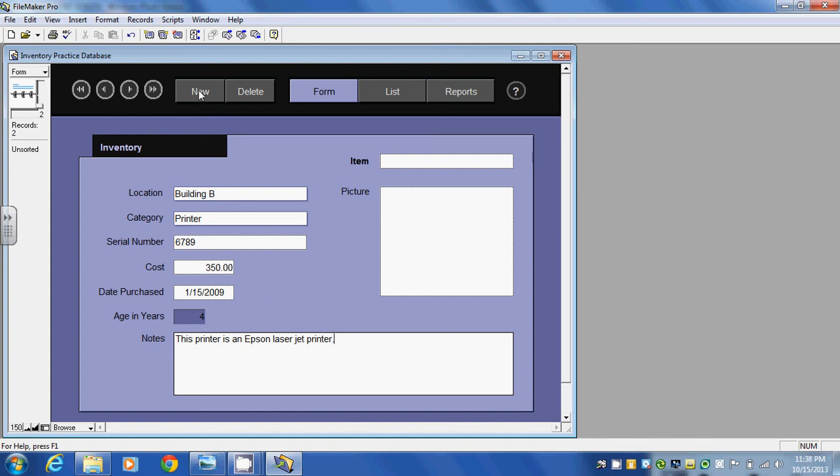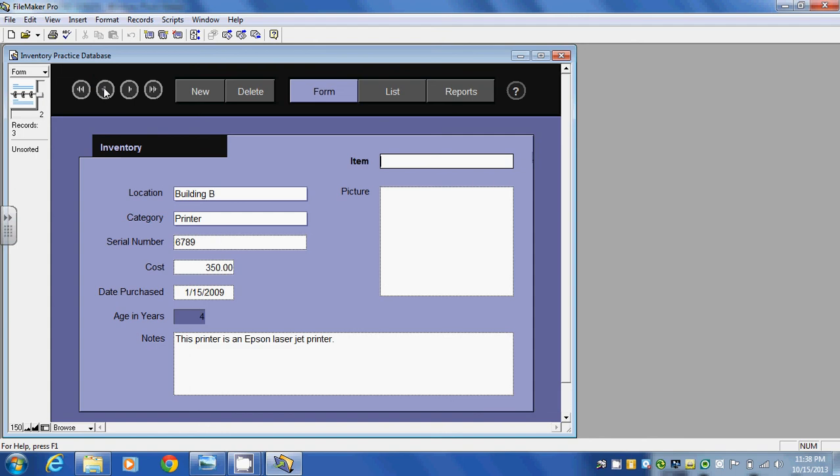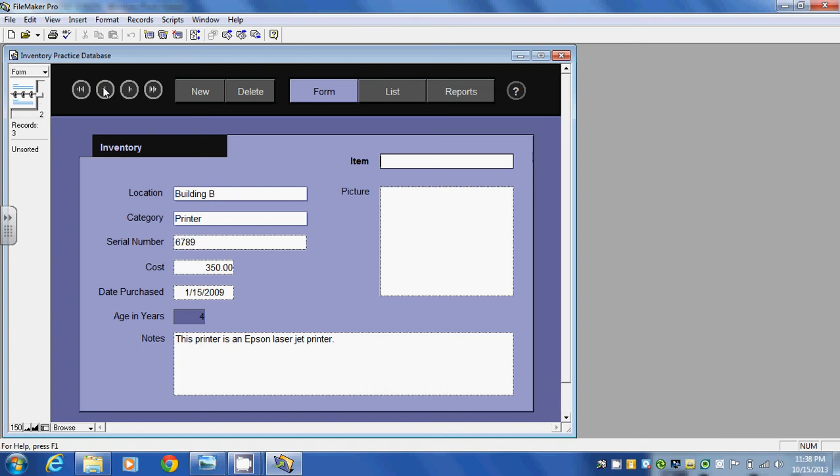If I click on new, it takes me to my next inventory item. Now they built in buttons here that we can use that just really help us maneuver from record to record. We could click on these here as well, but these buttons are here. And we can use those to find different things.